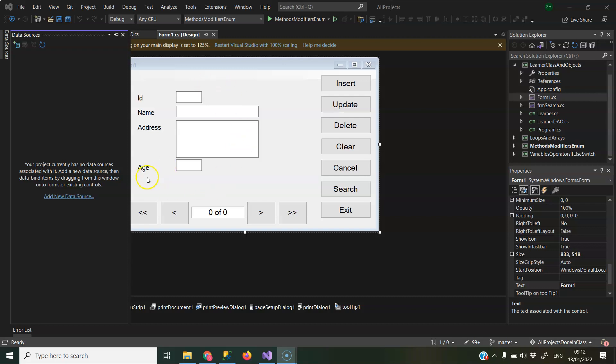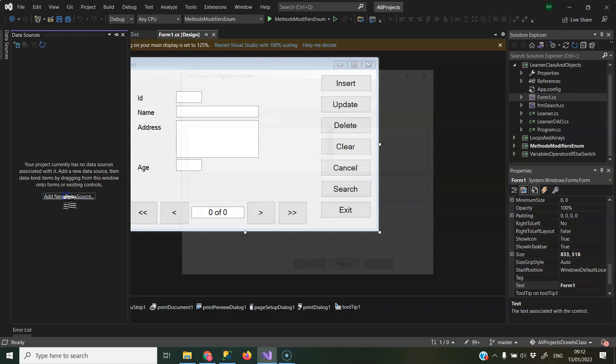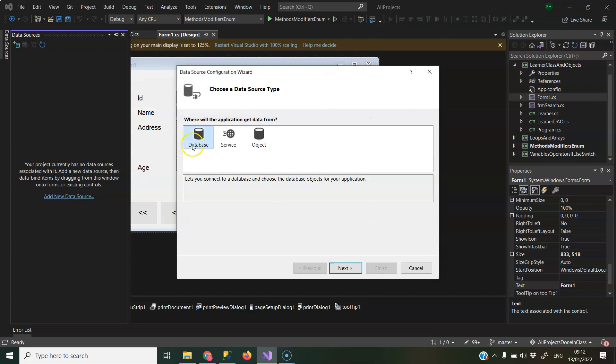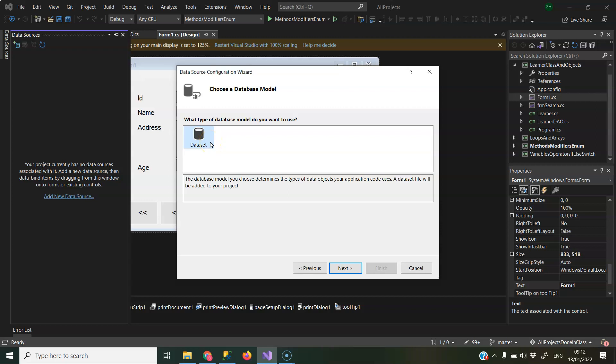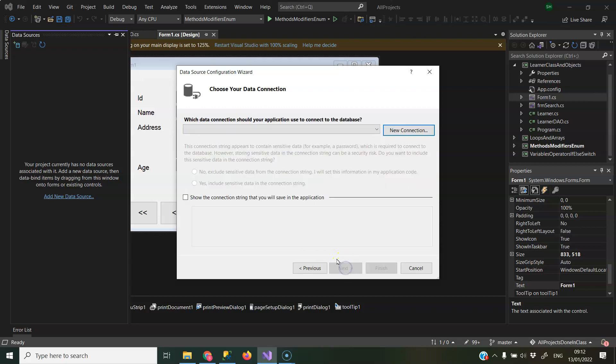So you probably have a form that you want to connect to your database, so you go to the data sources window, you click add new data source. Where you're getting data from? The database. Where is it going to? In Visual Studio to load the information to a dataset, so next.